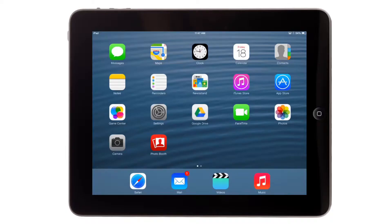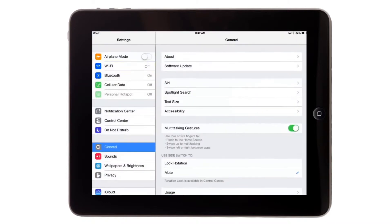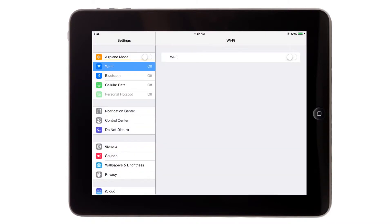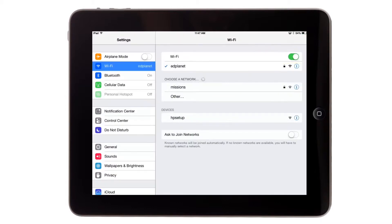Let's get connected to the internet by tapping on the Settings app. Next, select the words Wi-Fi on the left side of the screen and notice the menu on the right has changed. Find Wi-Fi and move the virtual slider from left to right to show the color green in order to turn on Wi-Fi if it's not turned on already.